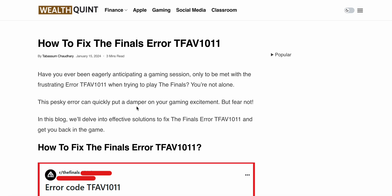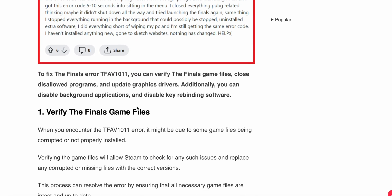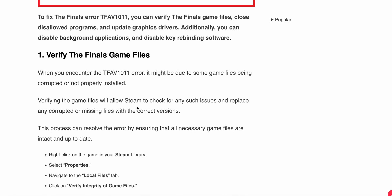In this video, we will see how to fix The Finals error TFAV1011. If you have been eagerly anticipating a gaming session only to be met with this frustrating error, you are not alone. Many players are facing this error. In this video, we will find some relevant solutions to resolve this issue. Let's start.